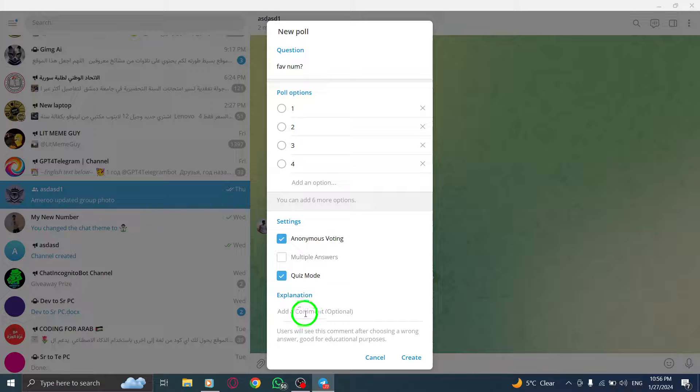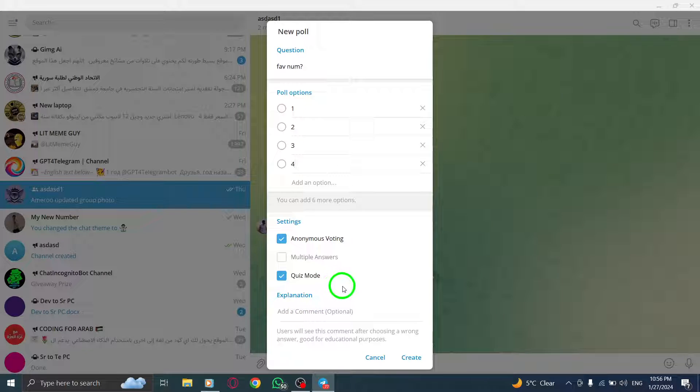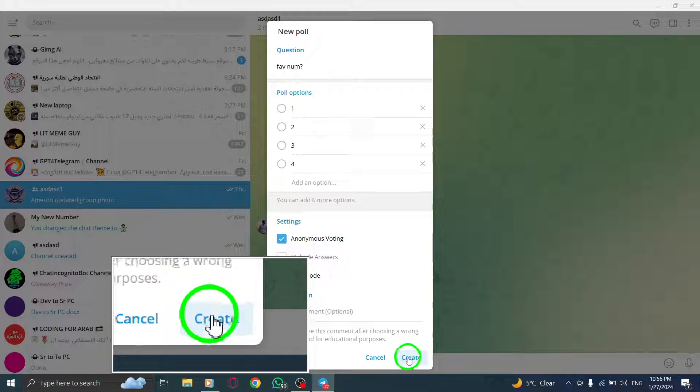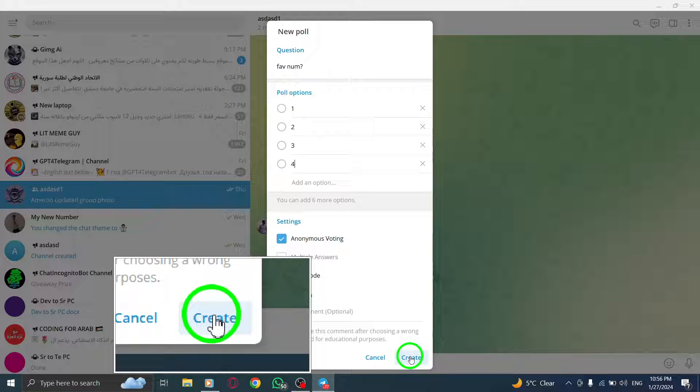Step 8. Once you've added your question and answer options, and enabled the quiz mode, you're ready to create your quiz poll. Simply click on the Create button.